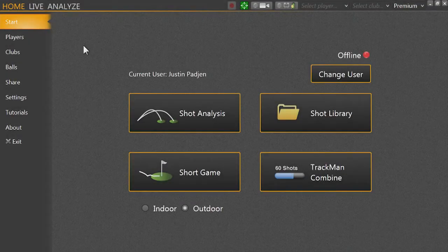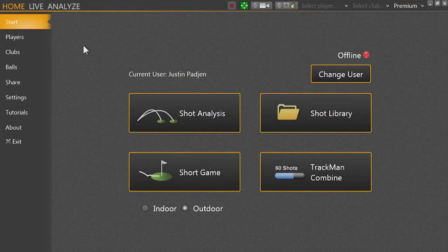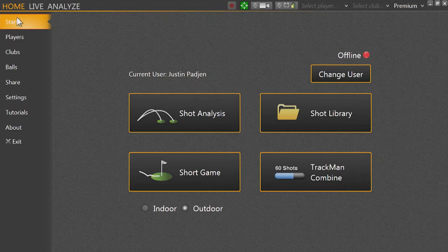The following is a brief overview of the TrackMan Performance Studio software. In the top left corner you will see the three tabs: Home, Live, and Analyze.